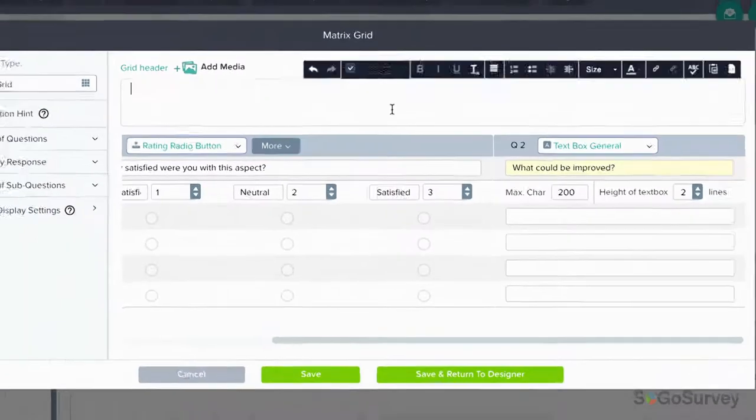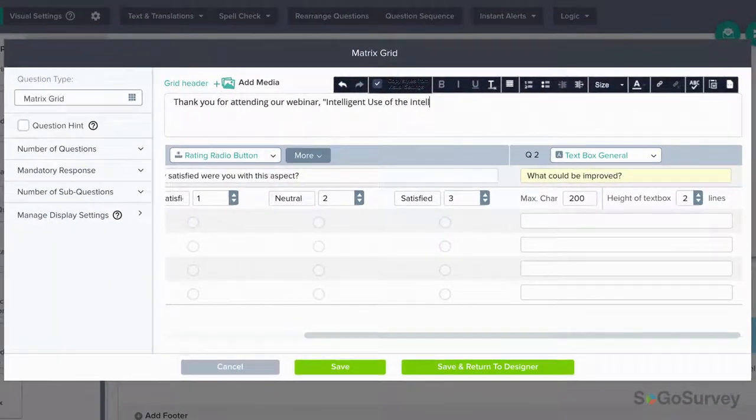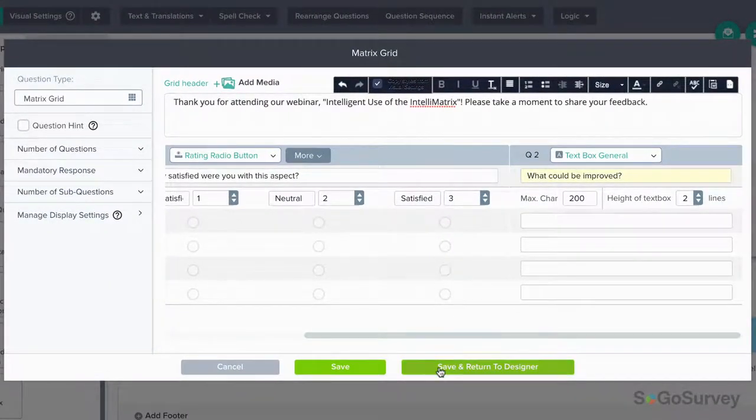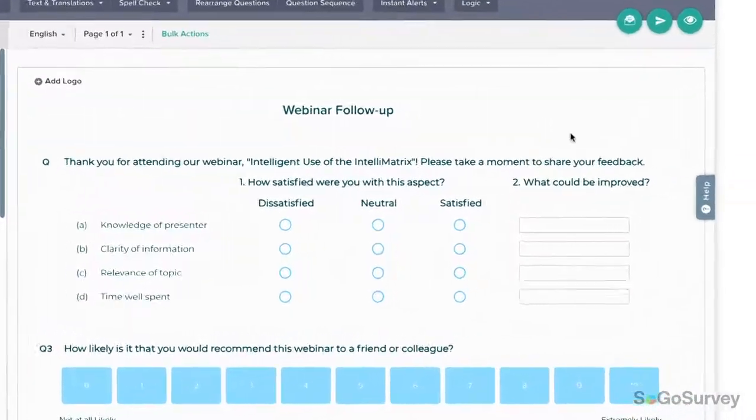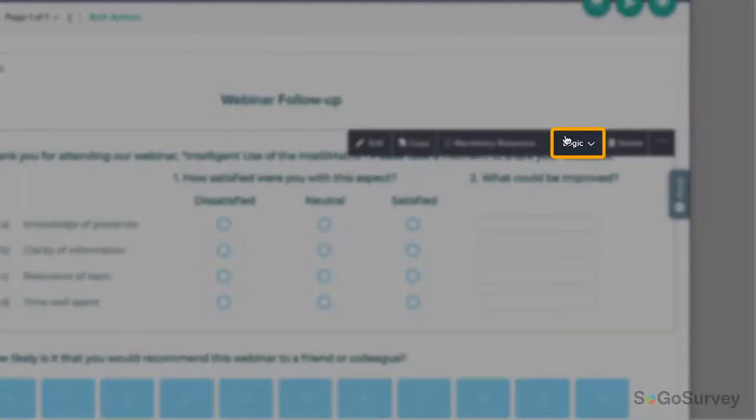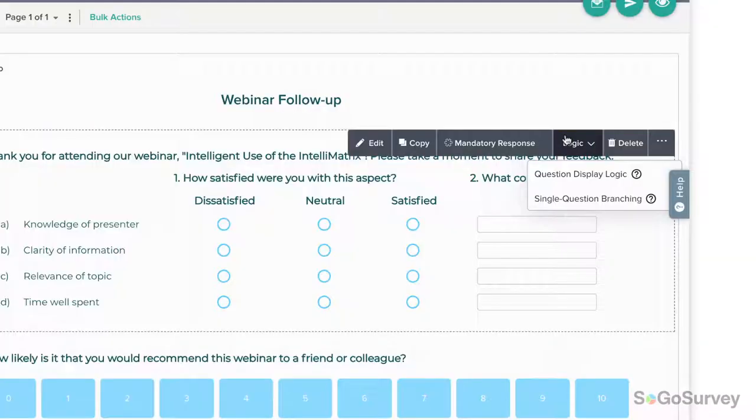Once everything's in place, save. Next, choose Logic and select Single Question Branching.